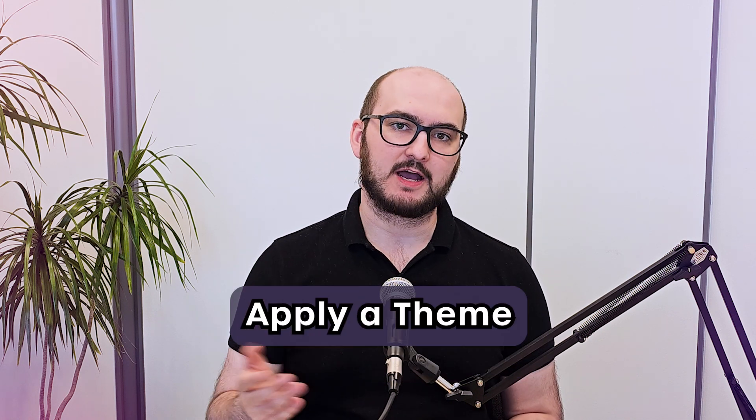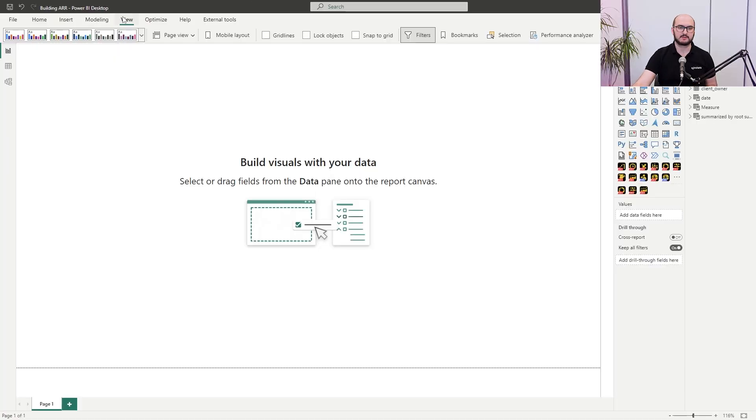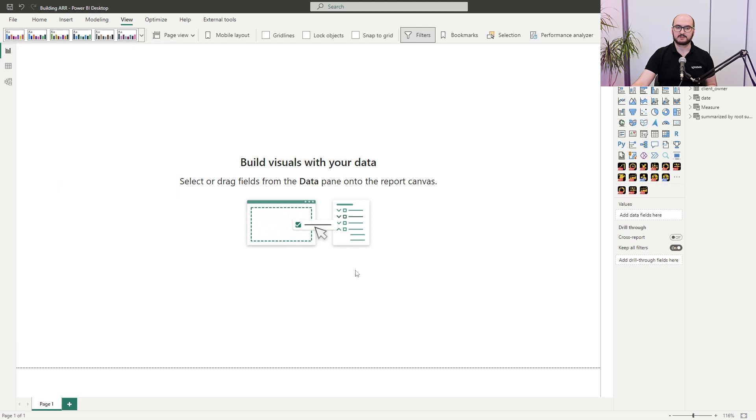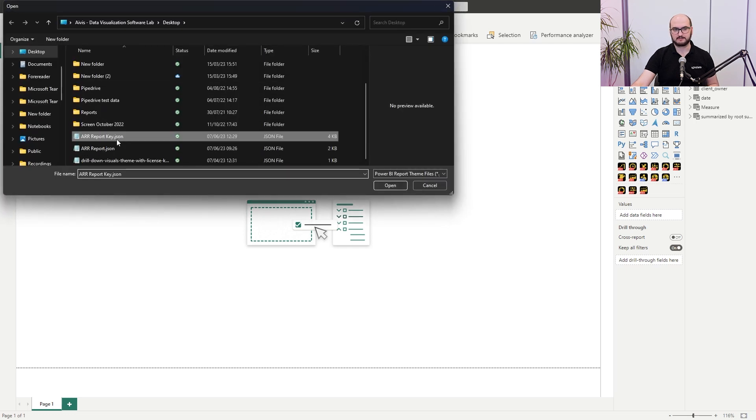Once the measures have been created, the next part is the actual report creation. Before that, we recommend applying a theme. Themes allow you to load in colors, font sizes, backgrounds, and many other things. Go under View and you'll see a pre-configured list, or you can create your own theme file based on corporate style guidelines — it saves a lot of time. I'm going to open and apply a theme file here.